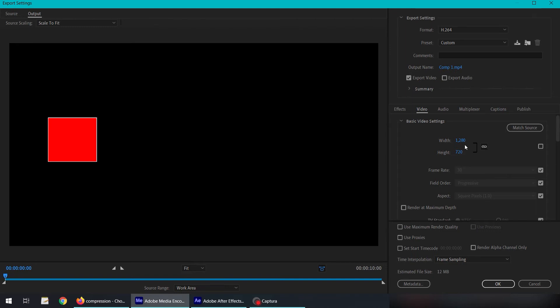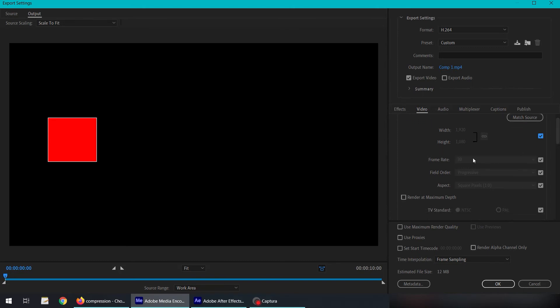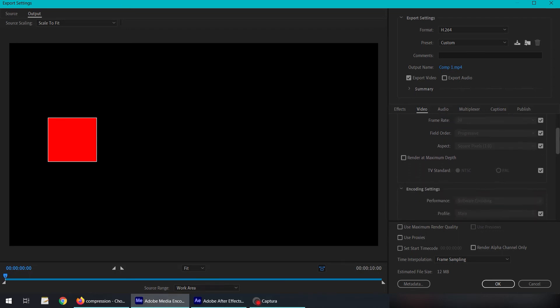We can reduce the settings, the resolution from here, or if we don't want it, we can check the box again. It's going to pick the default resolution, the resolution of the project. The same goes for all of these fields. We can uncheck these and change them.